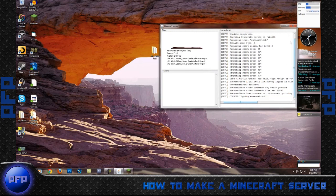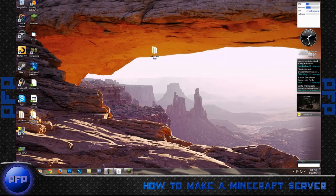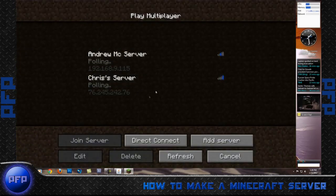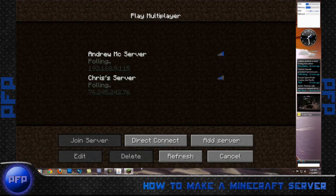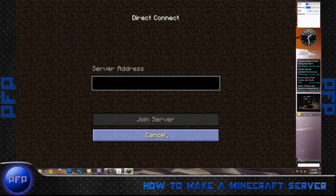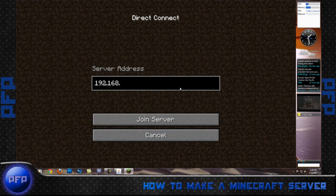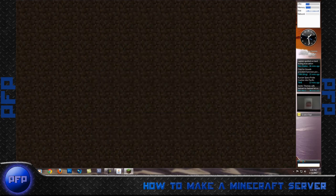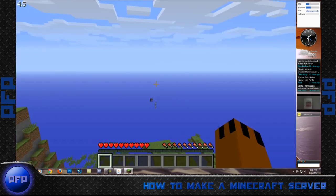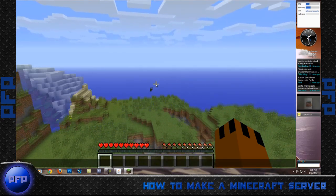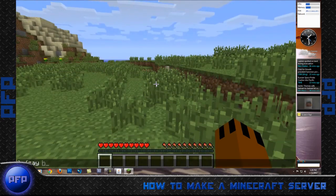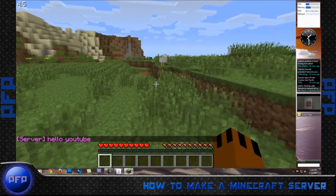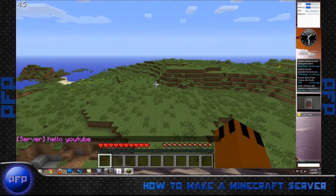And now as you can see, when I go in, 192.168.9.106, I can now control the server.